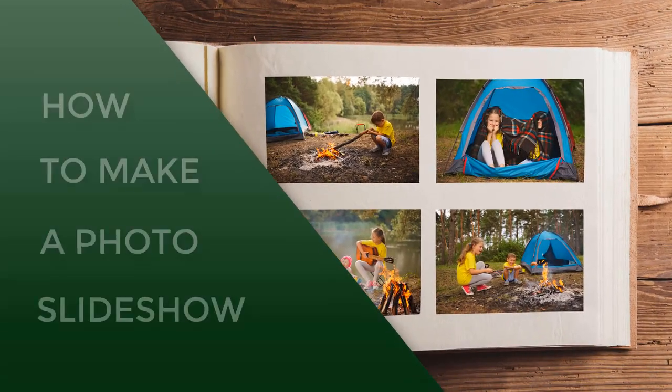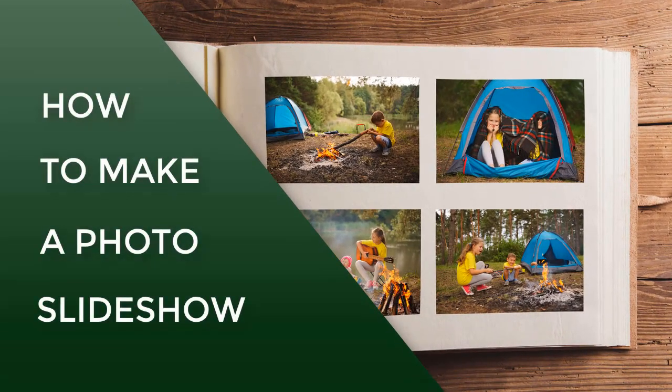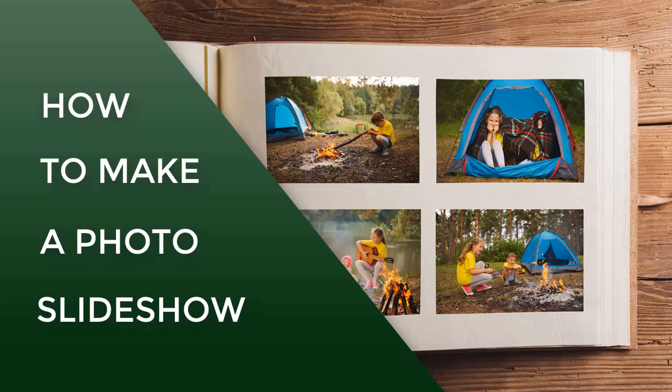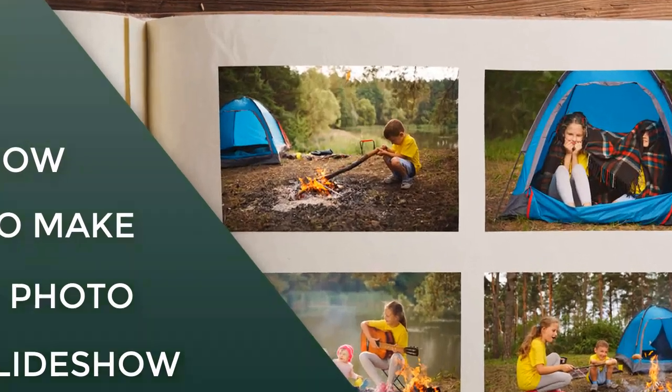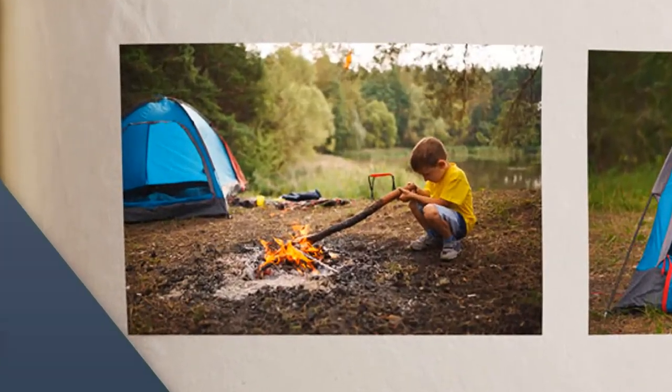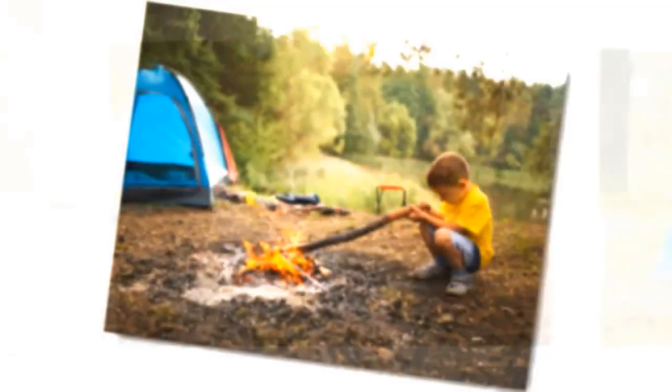Want to make awesome slideshows? Turn your still pictures into dynamic photo movies with SmartShow 3D.